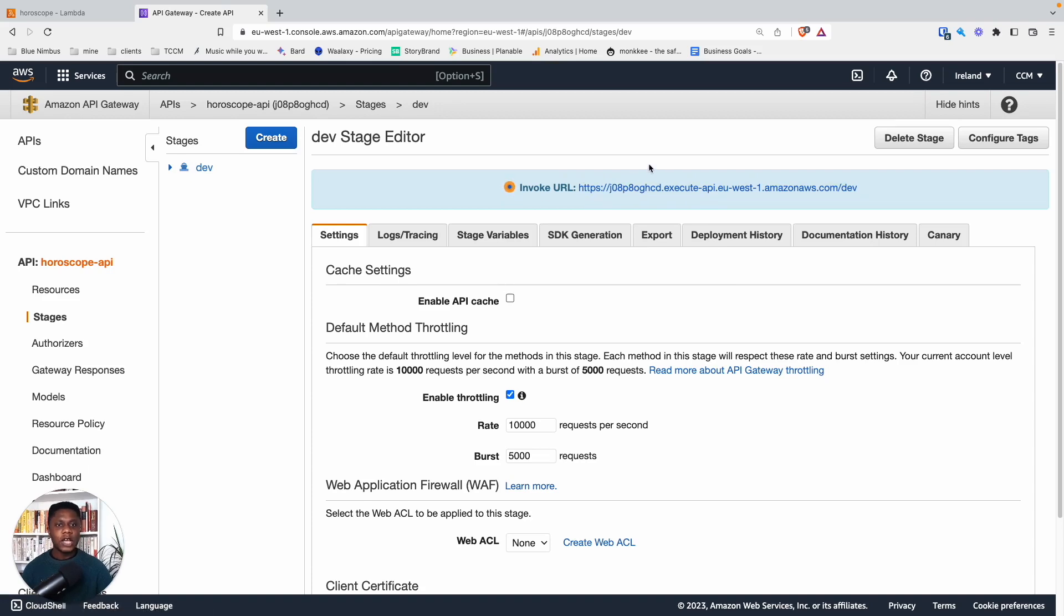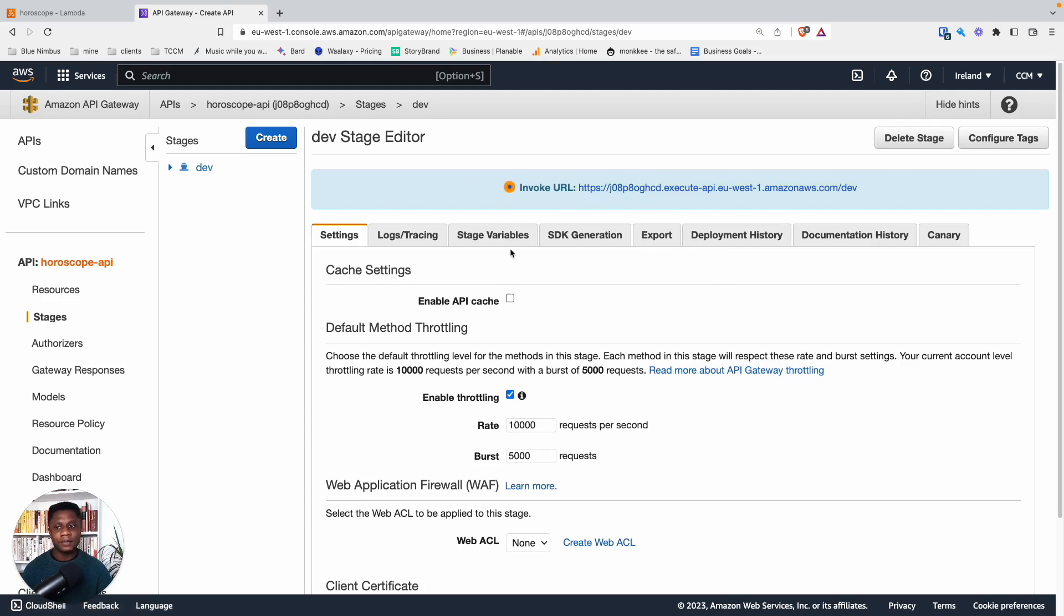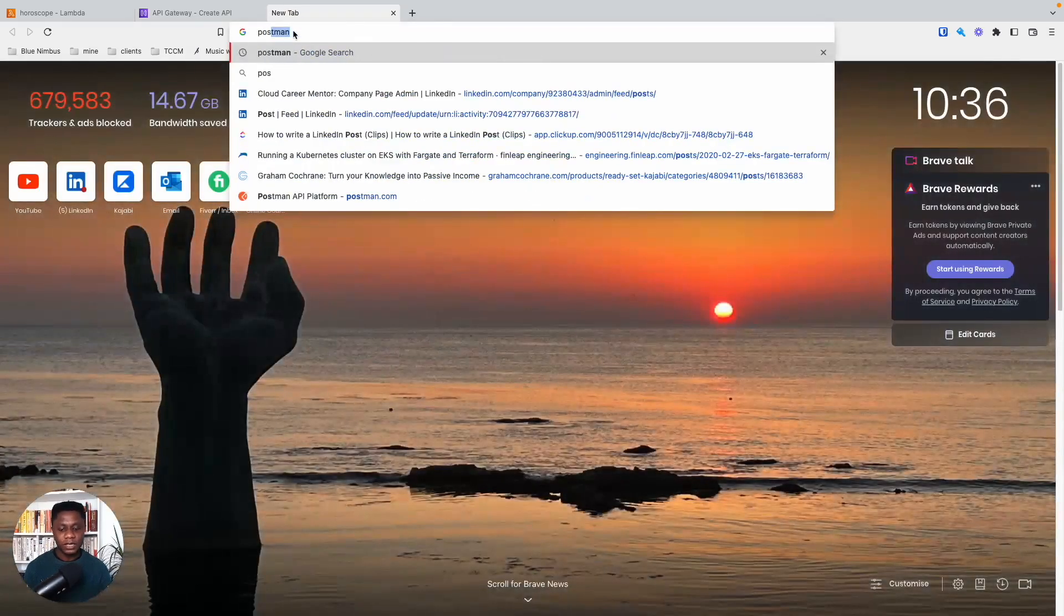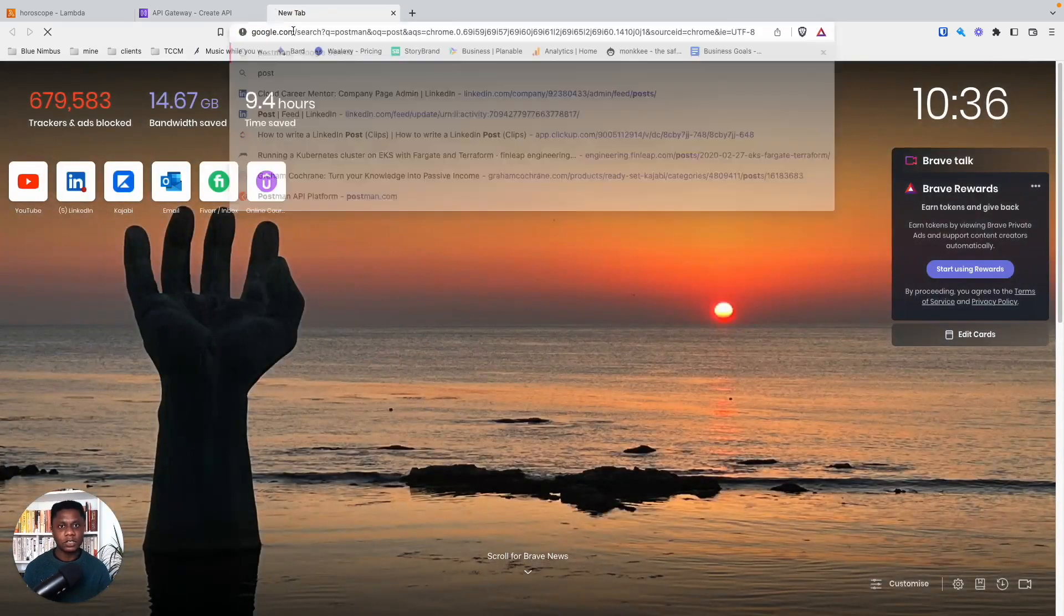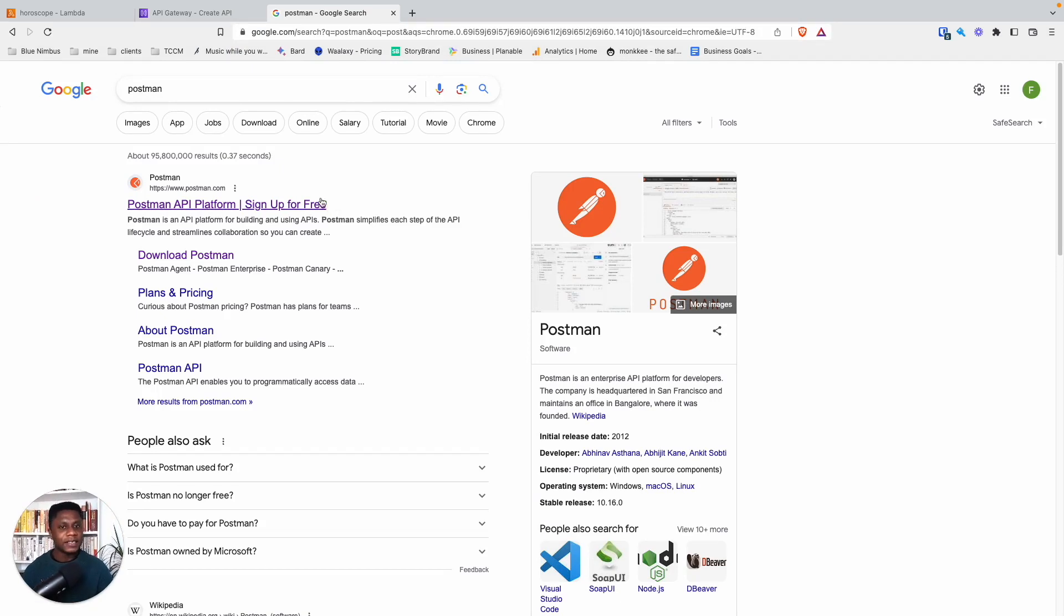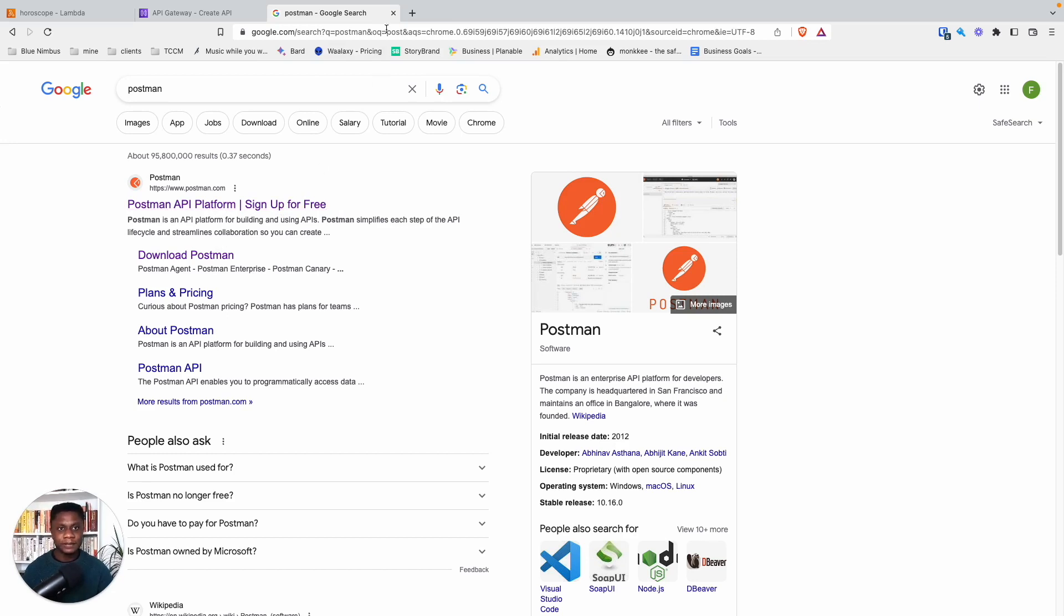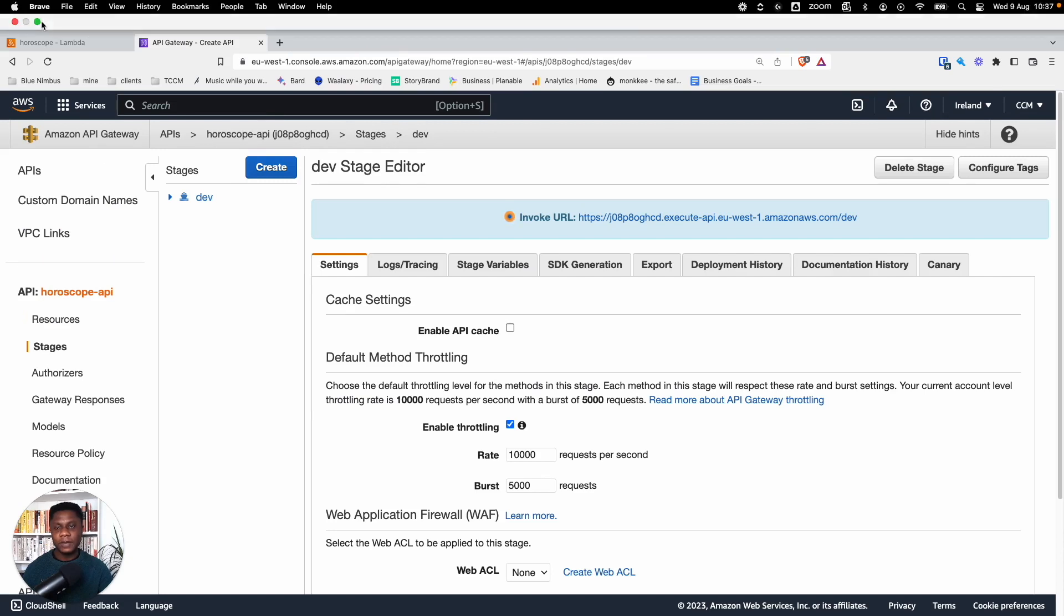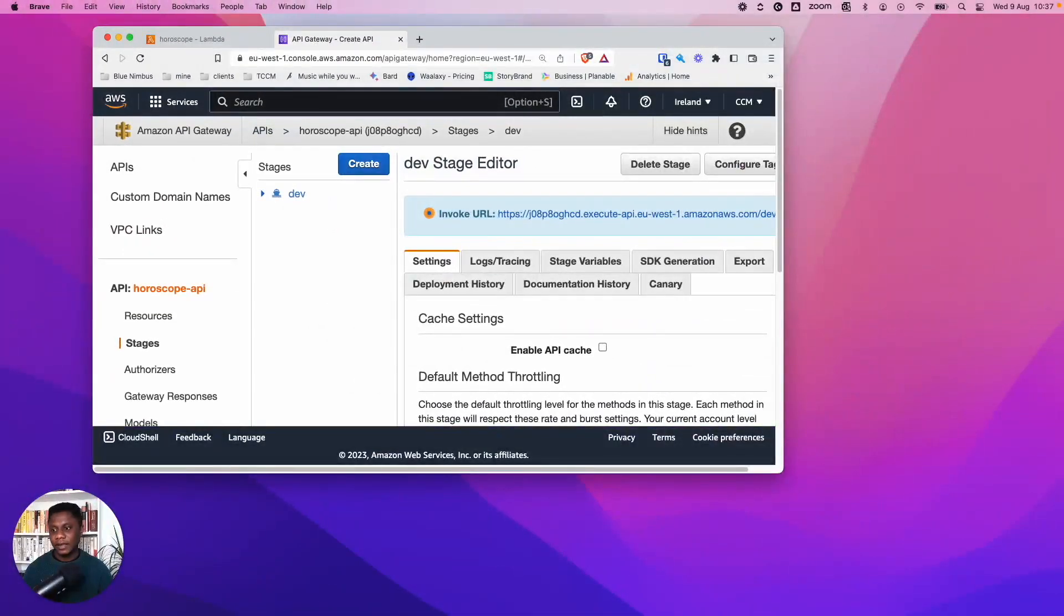So how do we test that the API connects with Lambda? For that we need a service called Postman. So let's have a look, Postman. And this is sort of what it looks like. Postman is an API platform, you can use it to test APIs and build APIs. If you haven't downloaded it already, I suggest you download Postman. Now let me open Postman and we can see what it looks like.